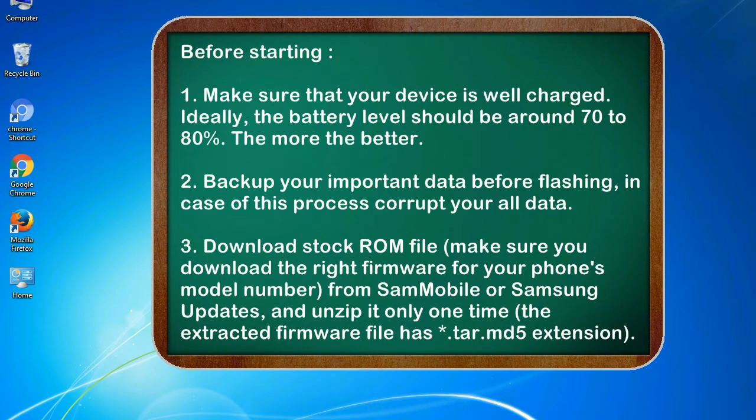2. Backup your important data before flashing, in case this process corrupts your all data.